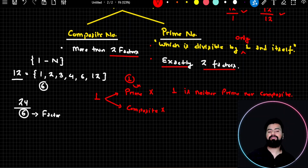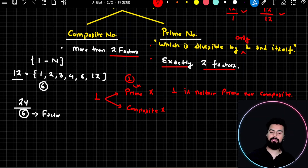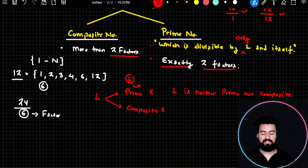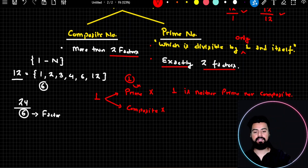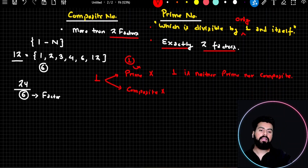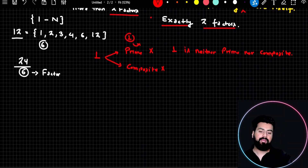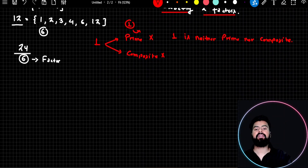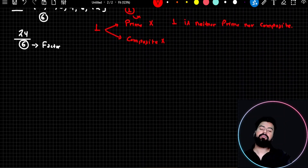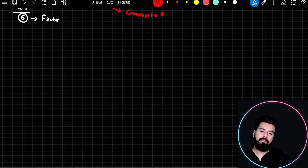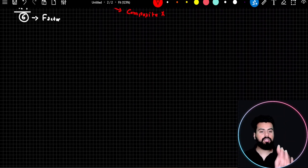One is simply neither prime nor composite. I hope these points are understood. I want to talk a little more about prime numbers — we'll discuss some properties of prime numbers which you all should know.